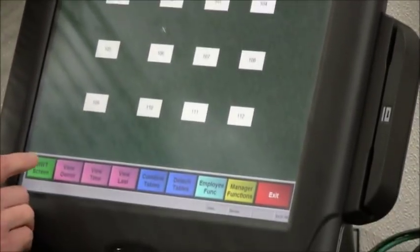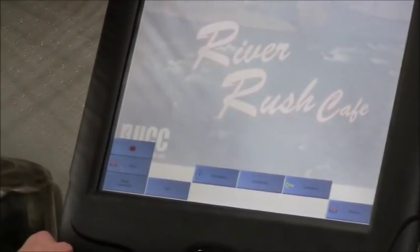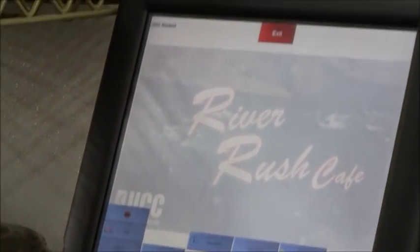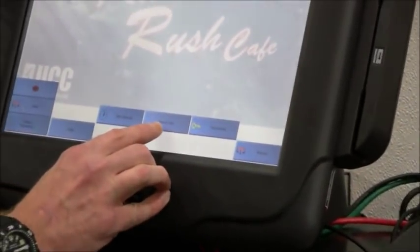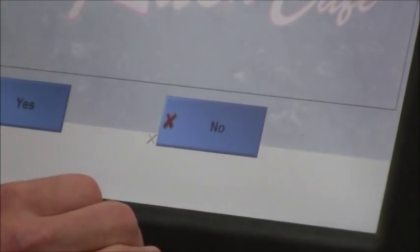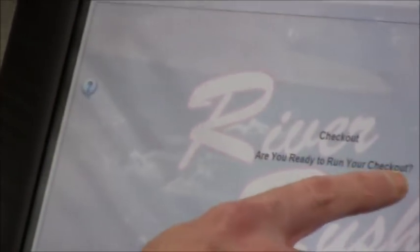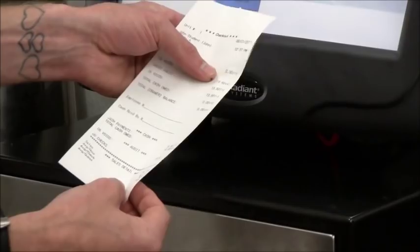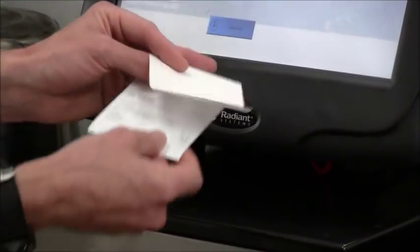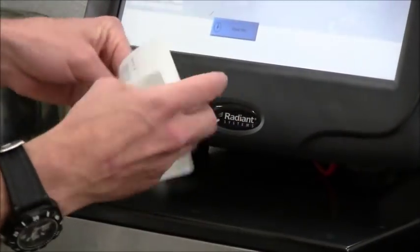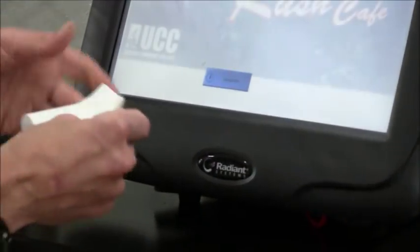When you're done serving, you would go to the WWT screen. And you have some options down here. Clock out, check out. Check out you want to run after you're done serving. And what that does is it prints up a summary, a sales summary basically, of all the tables you had and what they got. How much money. This is very important to do.